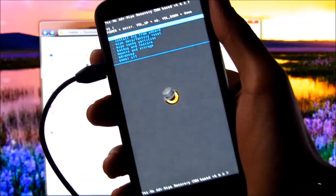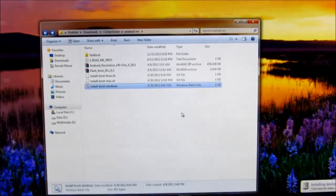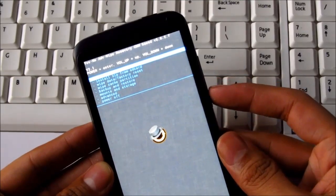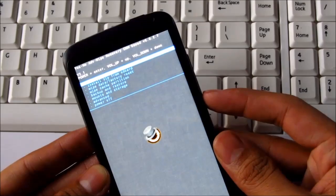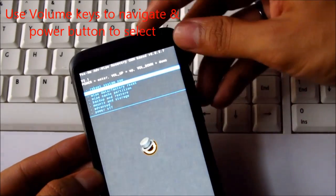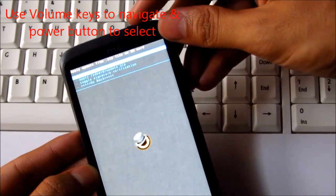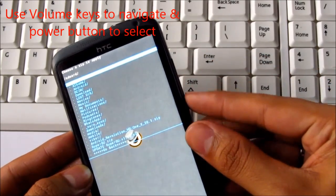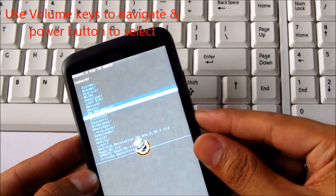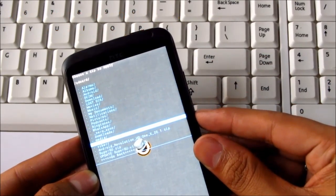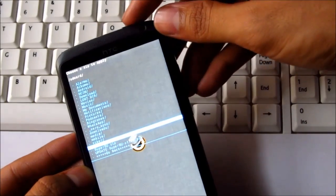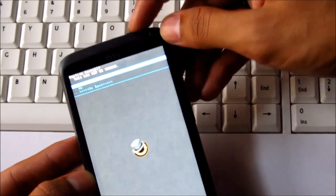So guys, at this point you can just unplug your phone from your PC. Once you are on your recovery mode, choose install zip from SD card. Press the power button, choose zip from SD card, and select the ROM file. That's the Android Revolution HD One X. Select it and hit yes install.